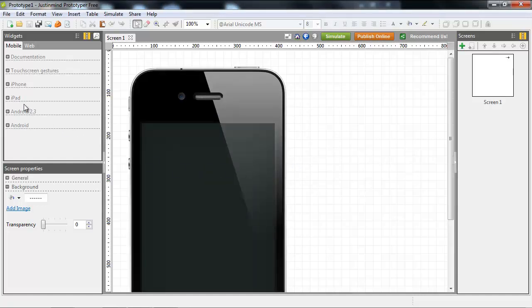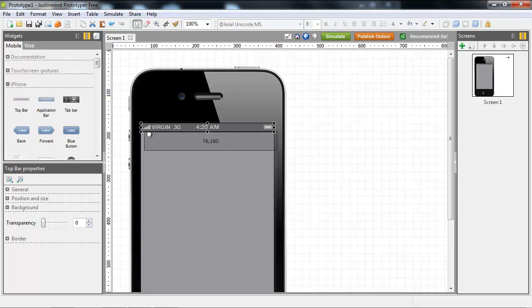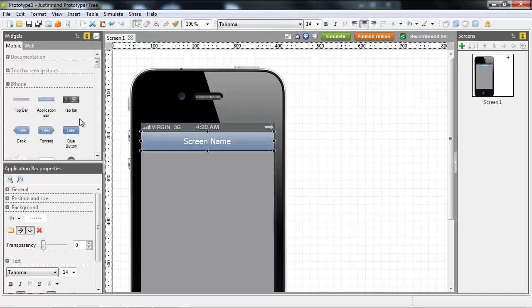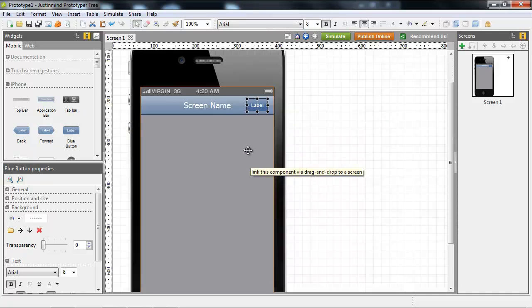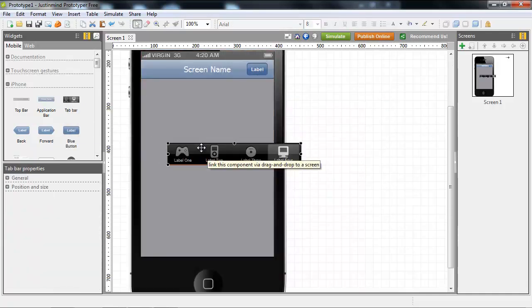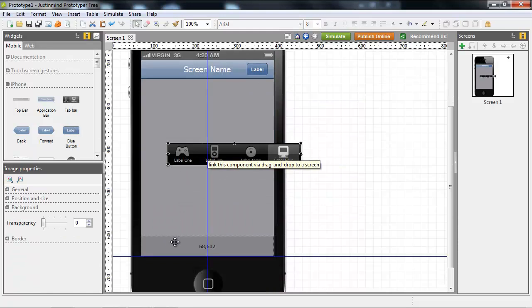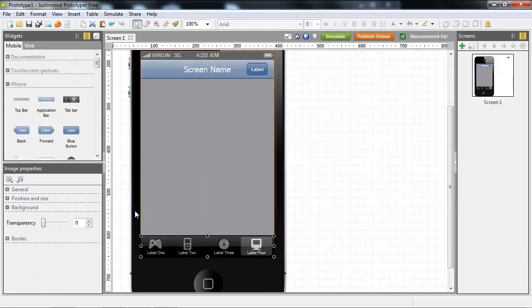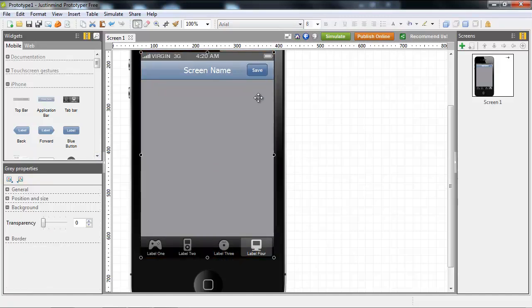Then, drag the components from the palette to the canvas until you have all the content you want for this screen. You can rearrange that content until everything is in the right place. You can change the text and some of the component's properties as well.